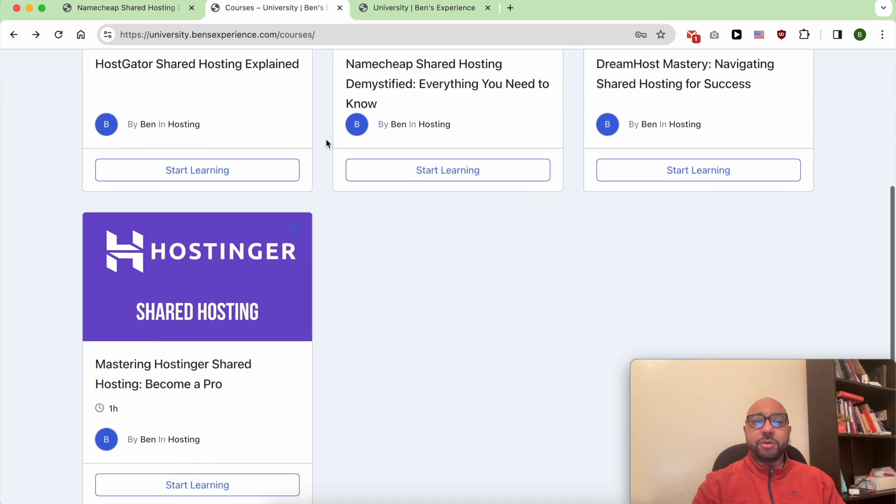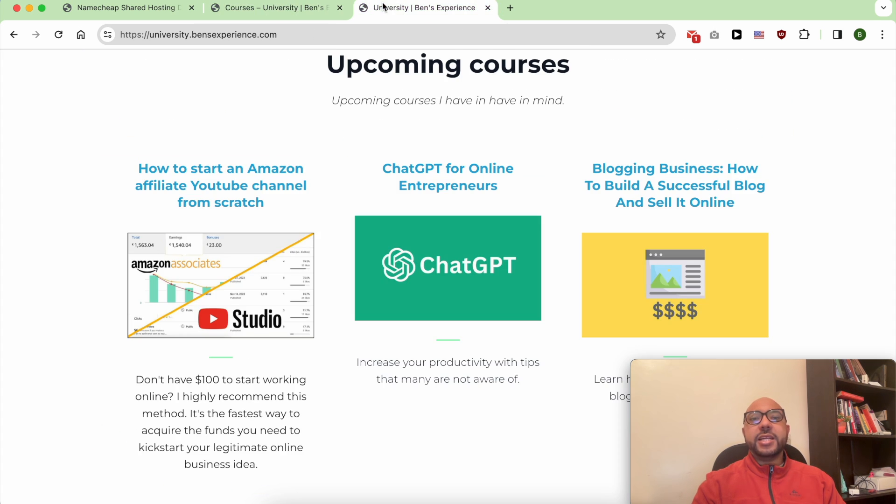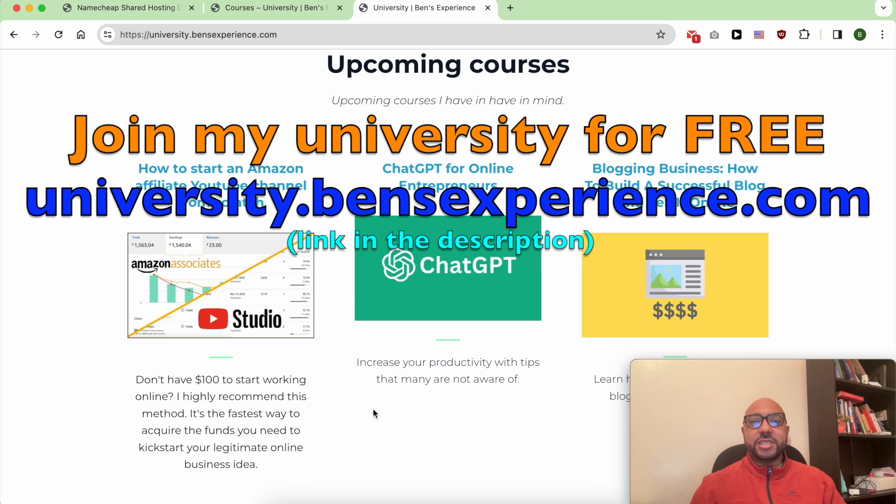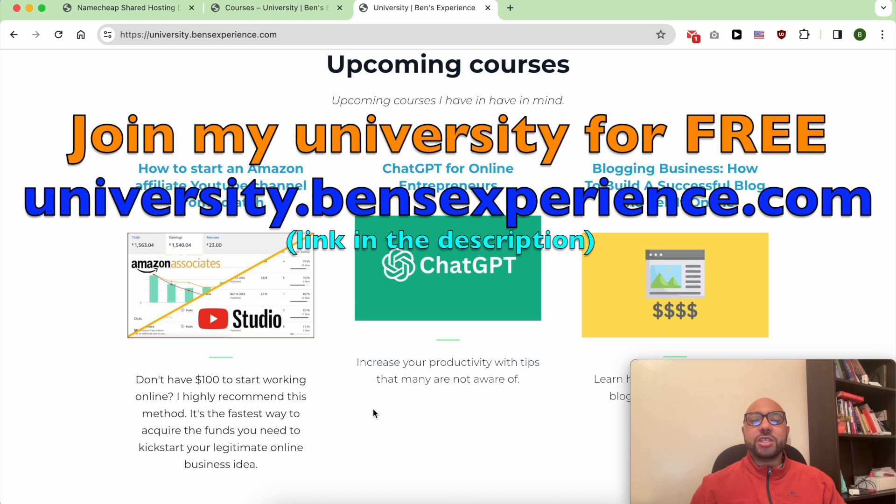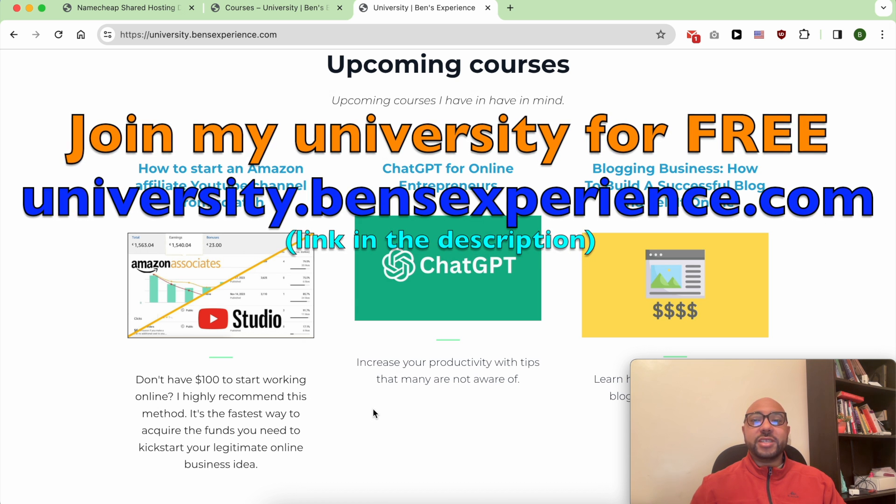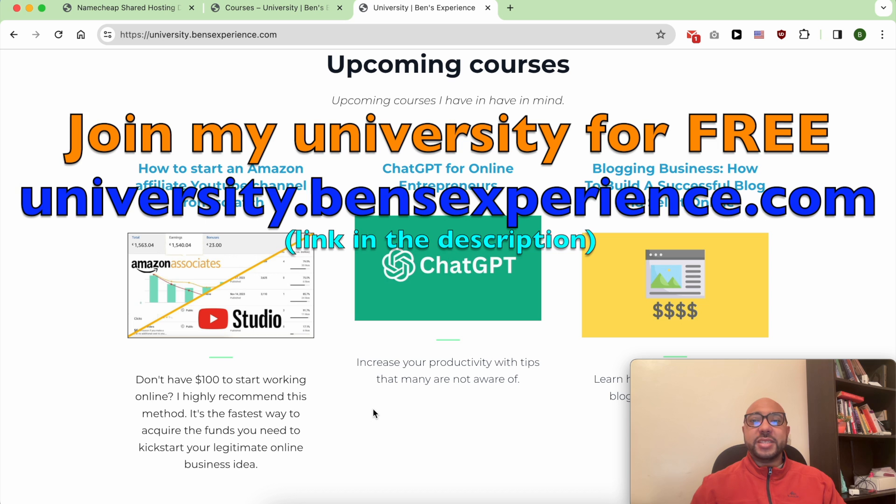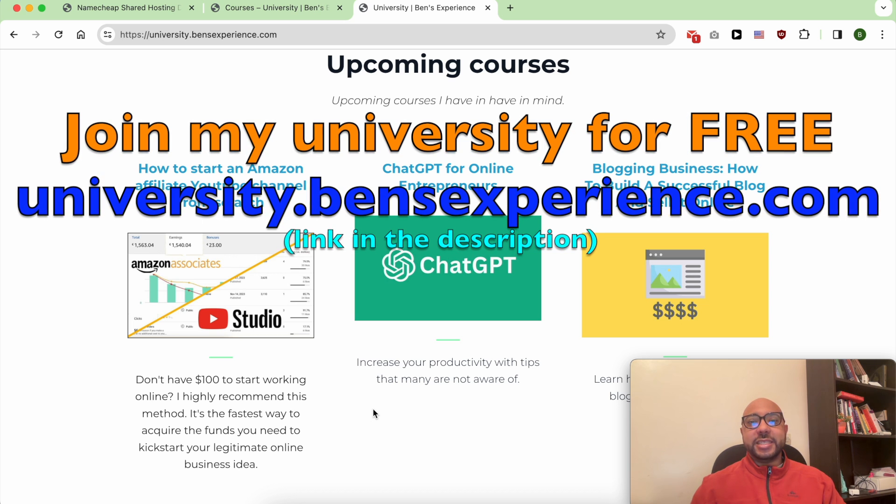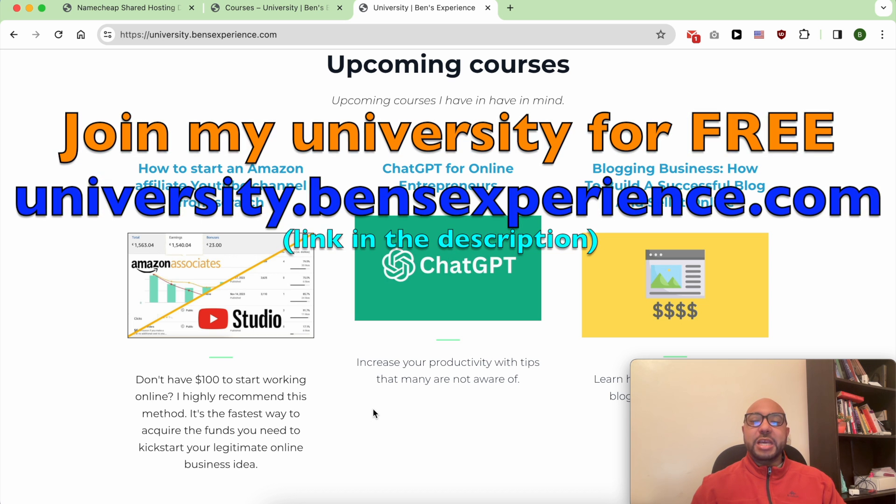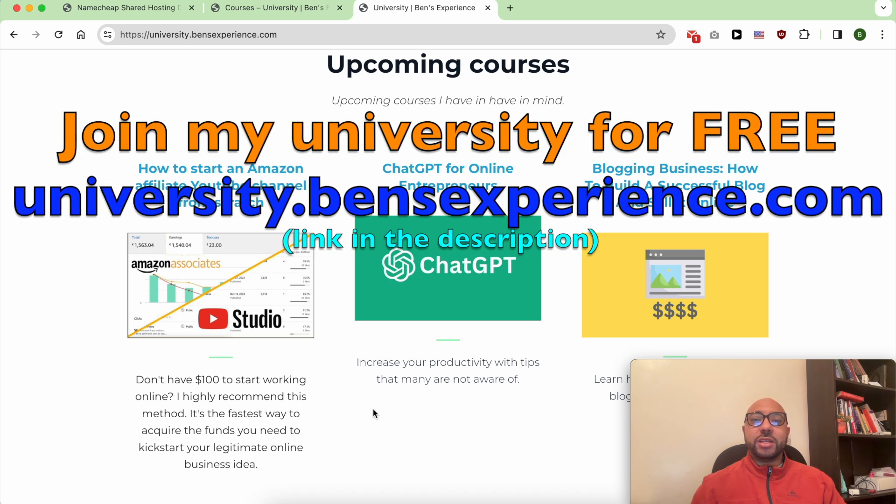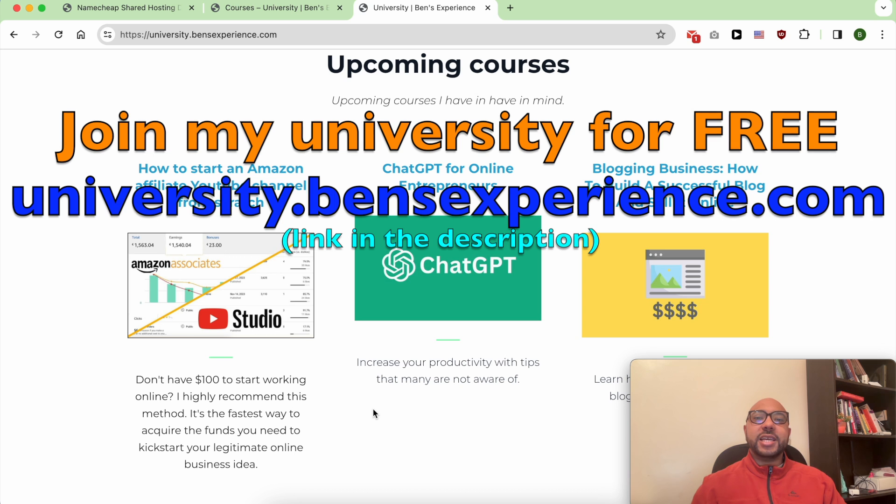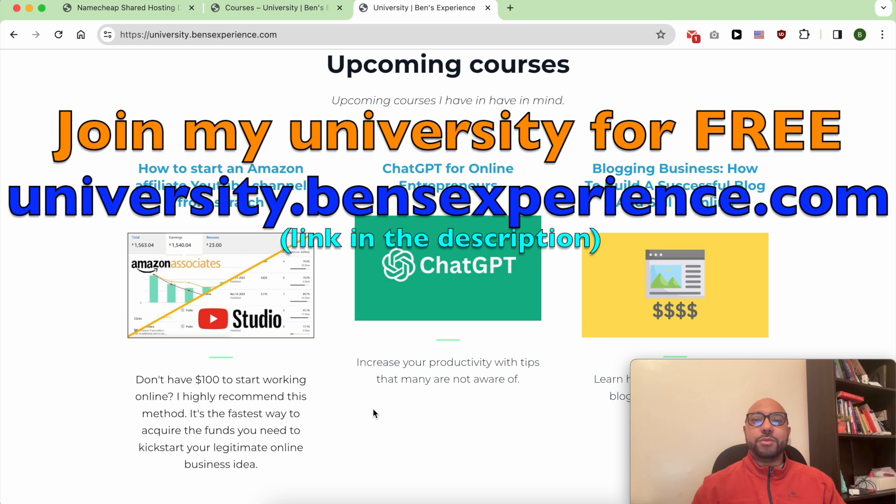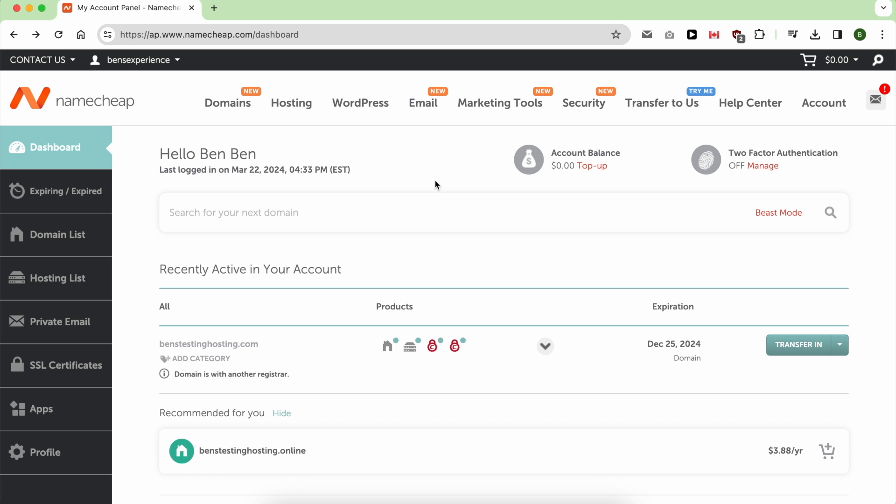To join my university for free, just go to university.benzexperience.com, link in the description. Without any further ado, let's see how to remove your card from Namecheap. Removing your card from Namecheap is easy. All you have to do is go to Profile.